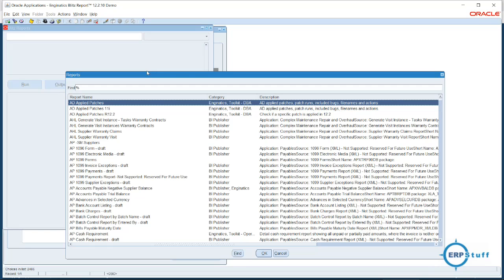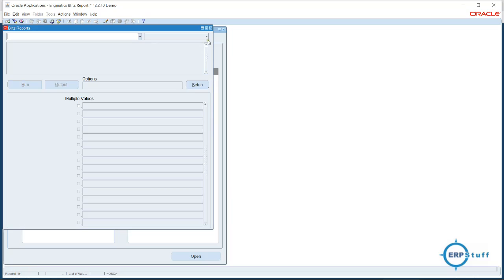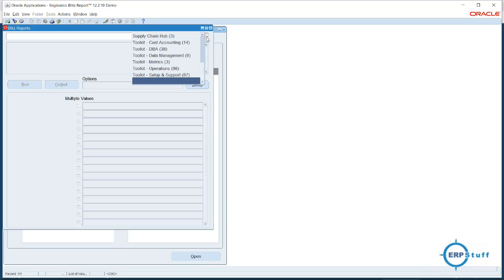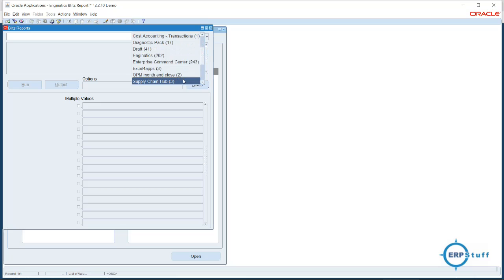By default, if you see here, there are many reports available. The good thing is this tool can also help if you have BI Publisher reports or other third-party tool reports. If you have any add-on like Excel for Apps or similar, those reports can be integrated into Blitz Reports as well.